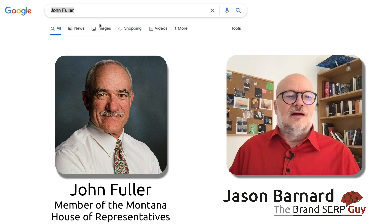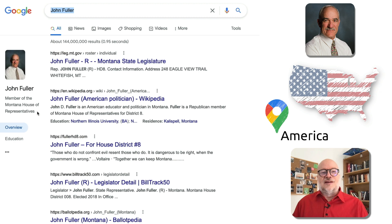Hi and welcome. I'm Jason Barnard, the Brand SERP Guy. Today we're looking at the Brand SERP for John Fuller, who is a member of the Montana House of Representatives.